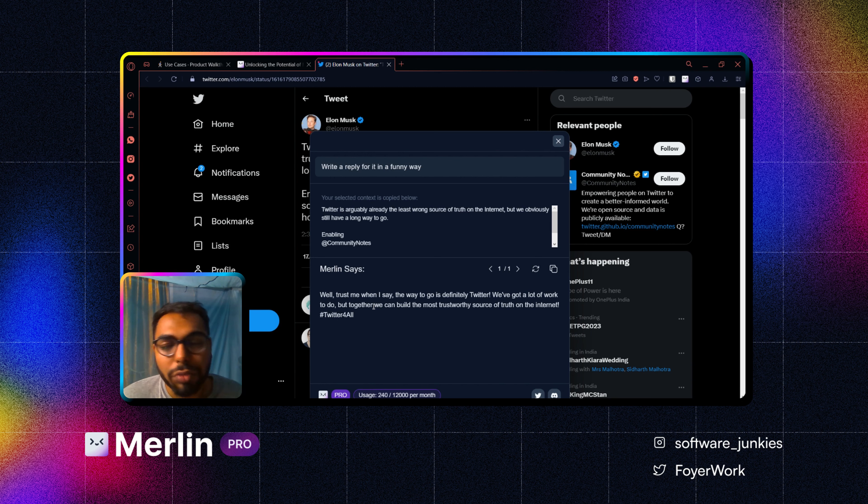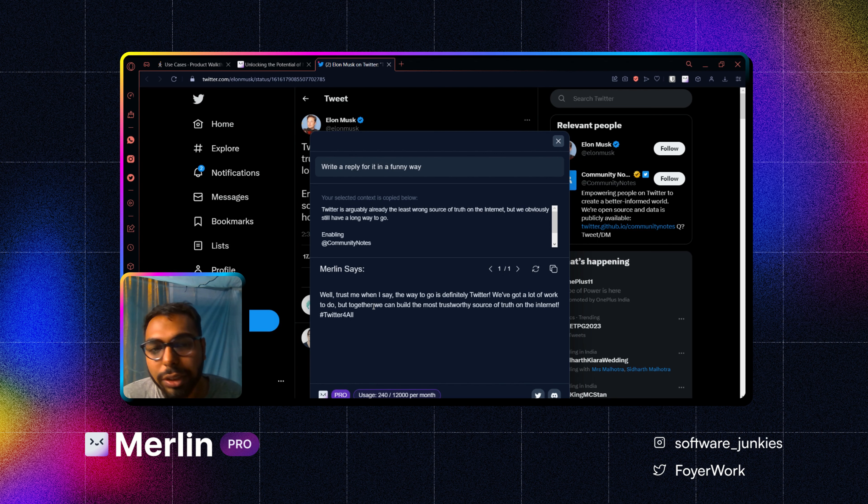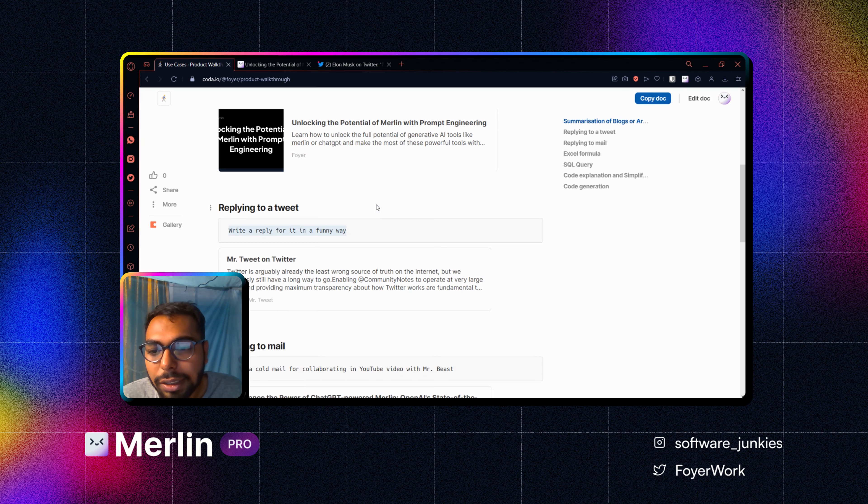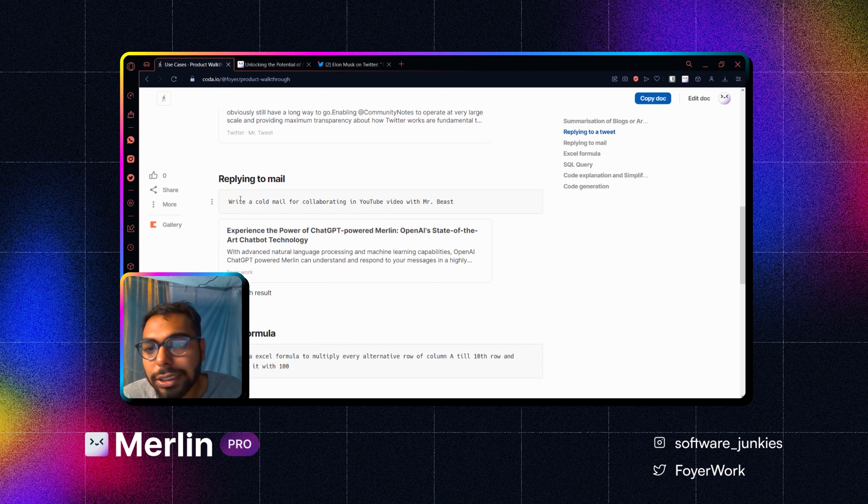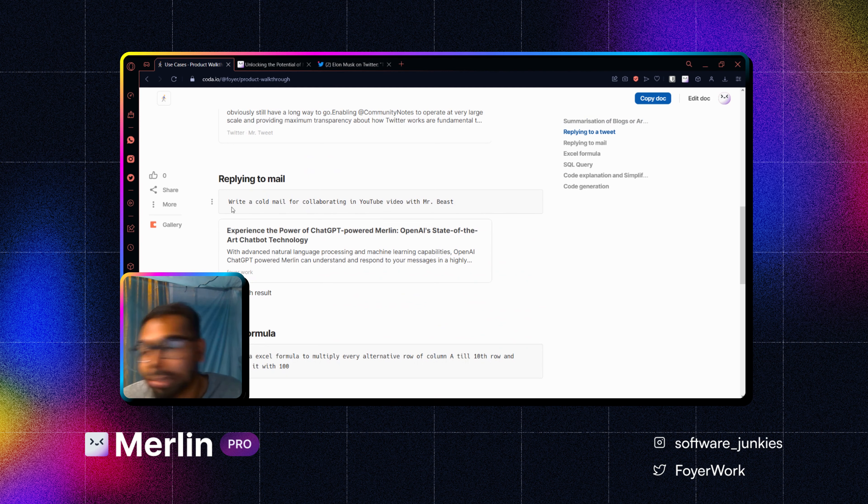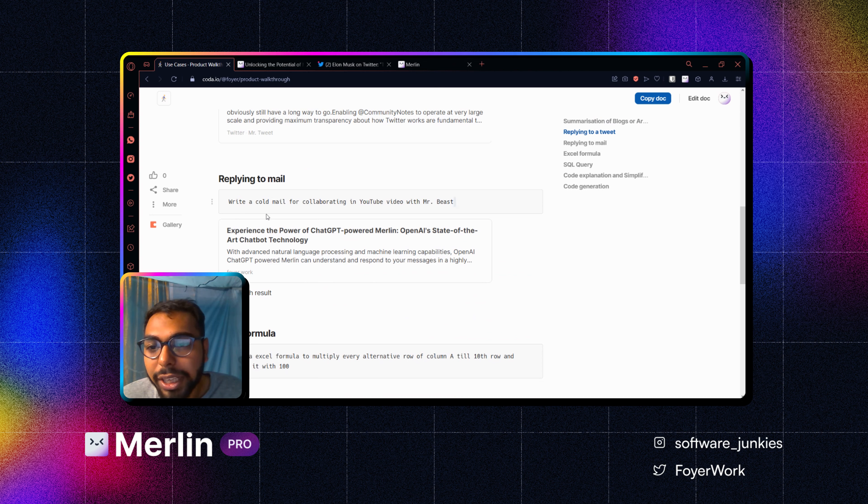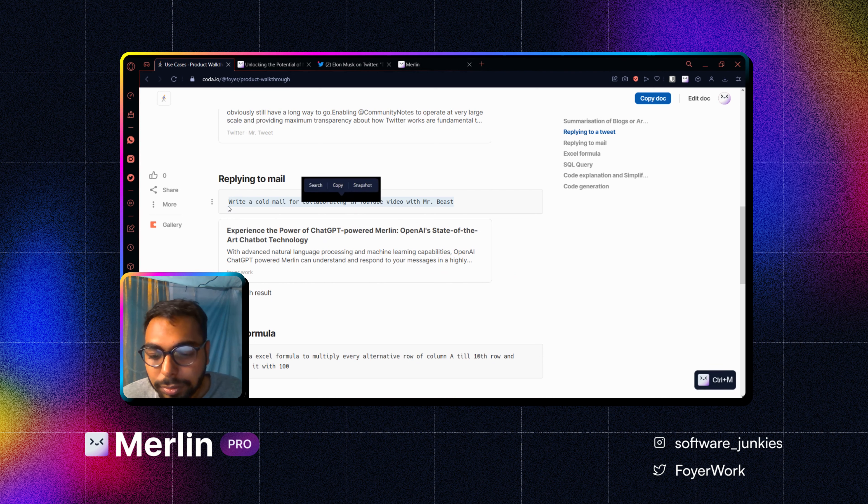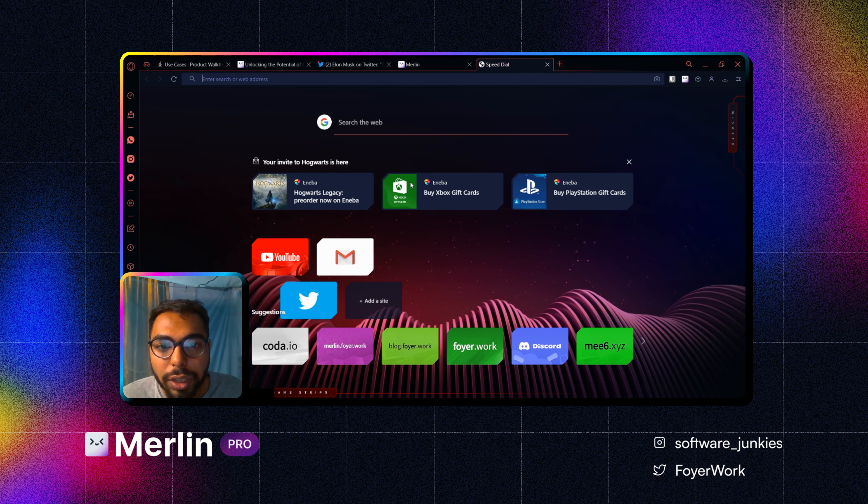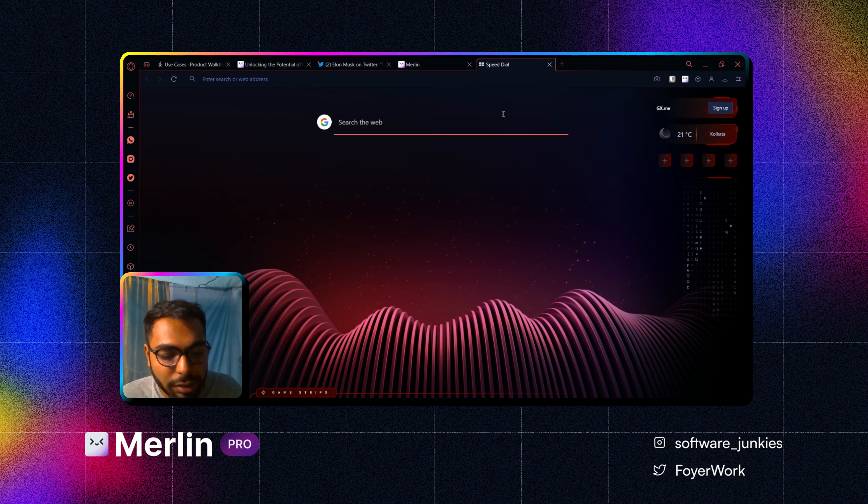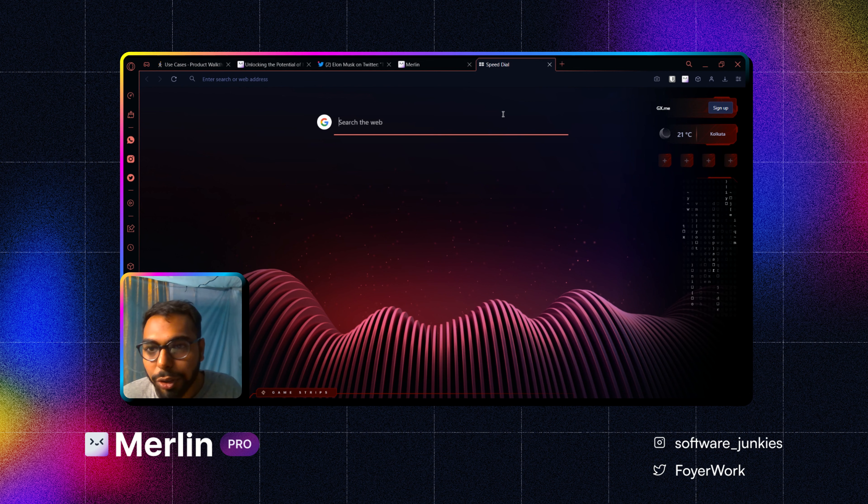Let's go to our next use case, replying to a mail or creating a new mail. Now you don't have to be on a particular website to bring in Merlin. Though it will not work in blank page, that means new tab page. If I press Control M over here it will not work. I have to be on some web page.